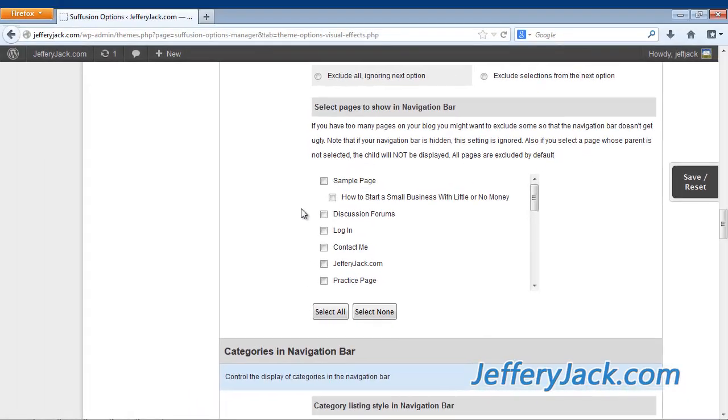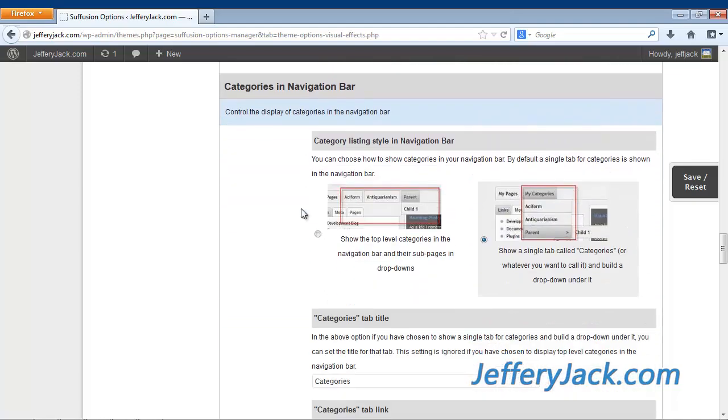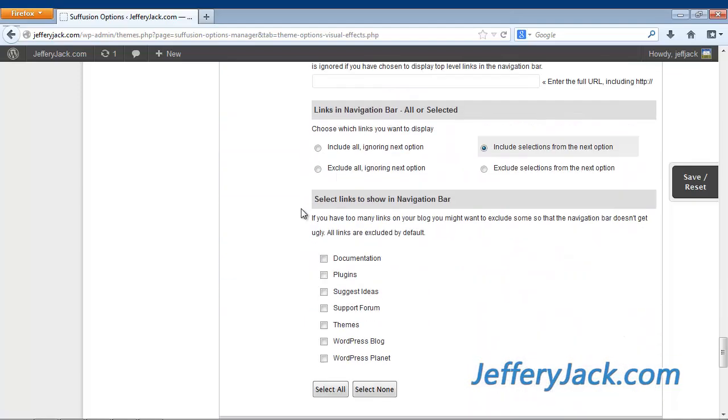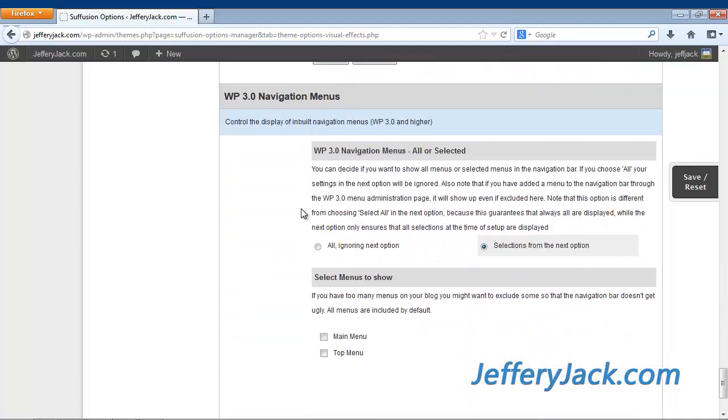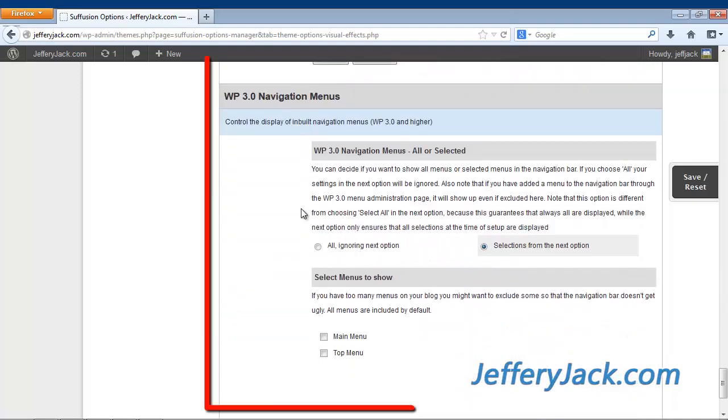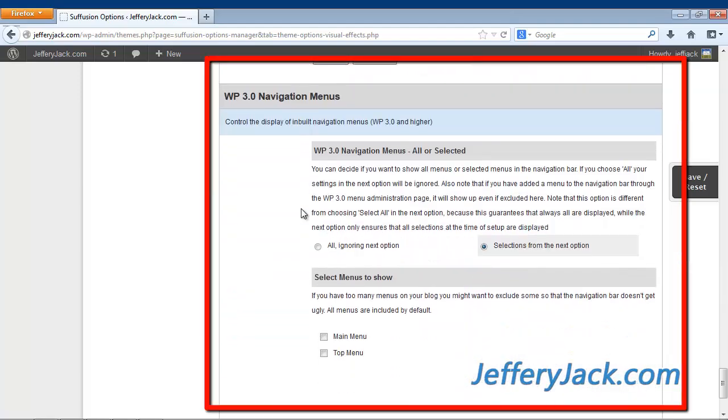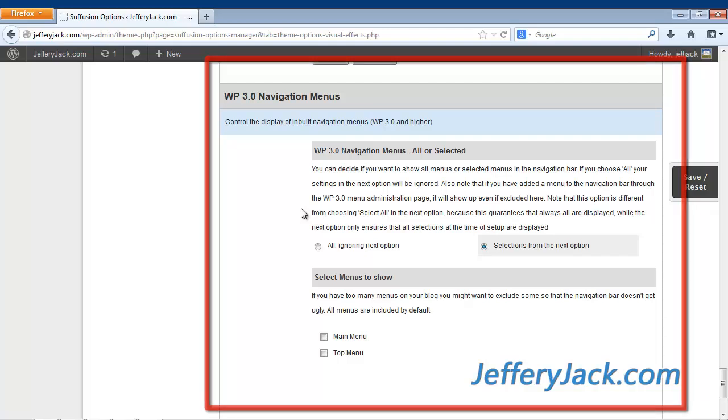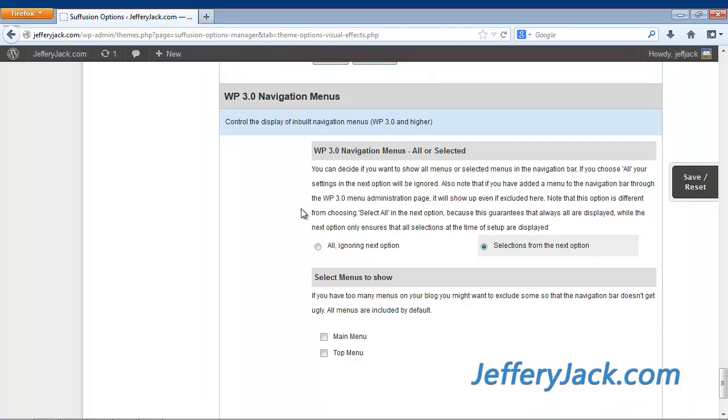If you've already developed and activated menus using the WordPress 3.0 navigation menu settings found here, you won't have to activate your top navigation in the other graphical elements section of Suffusion.